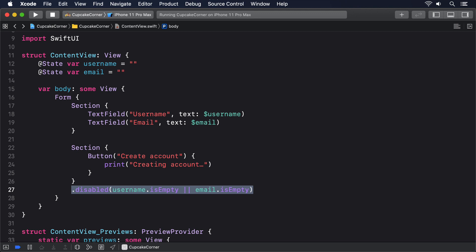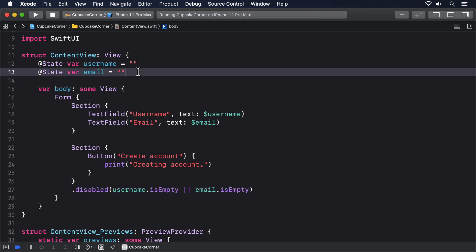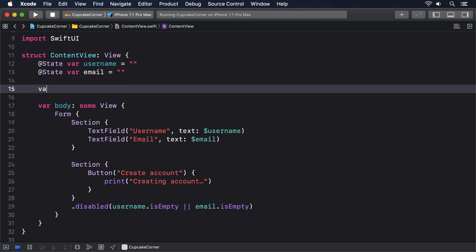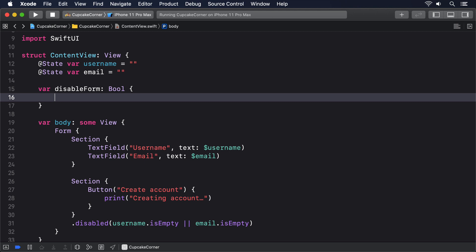You might find that it's worth spinning out your conditions into a separate computed property, such as this: var disabled form bool, username dot count is less than five, or email dot count is less than five.